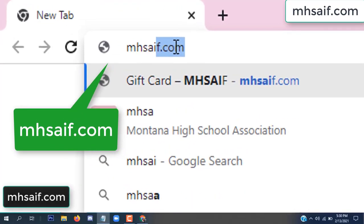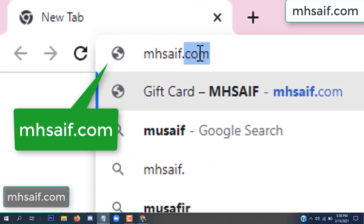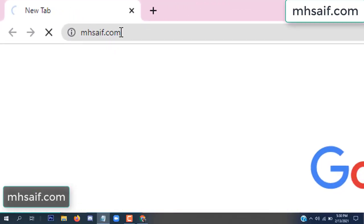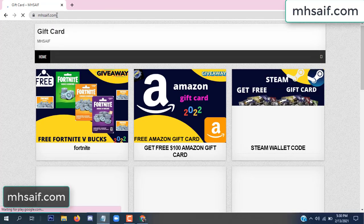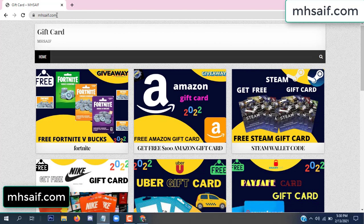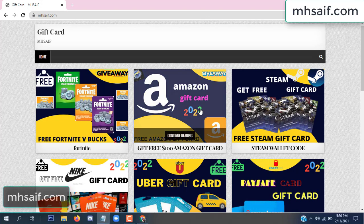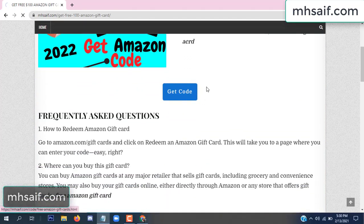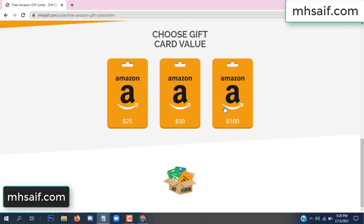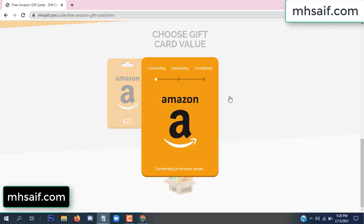So first, go to your browser and type mssaif.com. This is our website, the official gift card store. There are many gift cards available. Click on Amazon gift card, then click here to get the code.